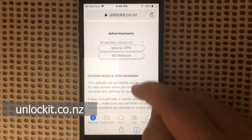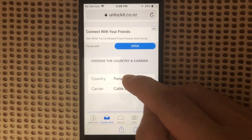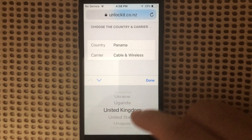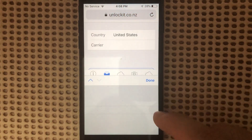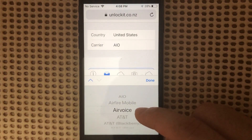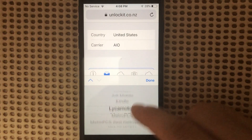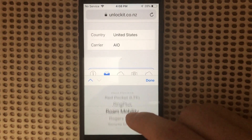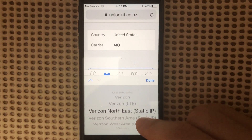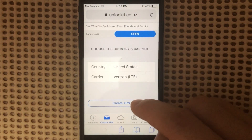Once the site loads up, hit Create APN. From the list, select the country you're located in. In this case, I'm going to select United States. Then you need to select the carrier you want to set up the APN for — I'm going to use Verizon. The list is very complete, and Verizon should be Verizon LTE. Tap Done, then tap Create APN.